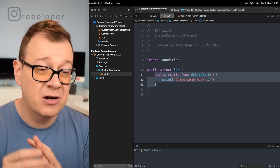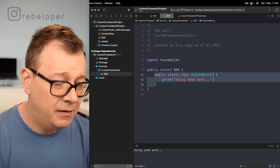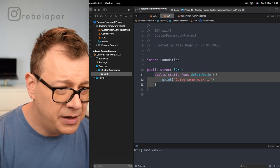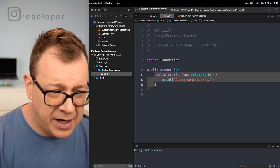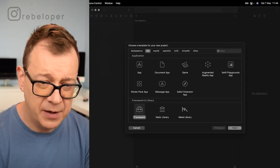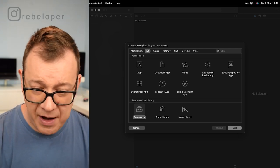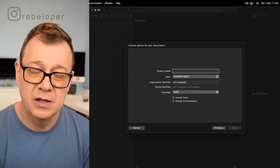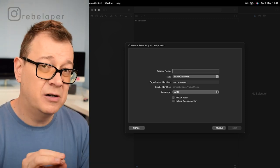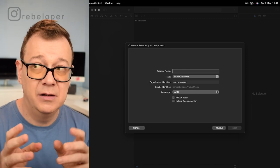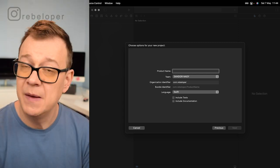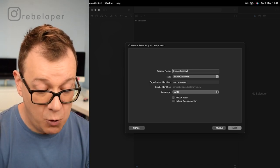Now we've come to the point where we create our custom framework. Under Xcode, go to File, New, and select New Project. Make sure you select Framework — iOS is fine. Click Next and name our framework. The framework will have the same name as our Swift package we created, and we'll deal with the naming conflict later when saving as a private repo on GitHub. For now, custom framework is perfect.